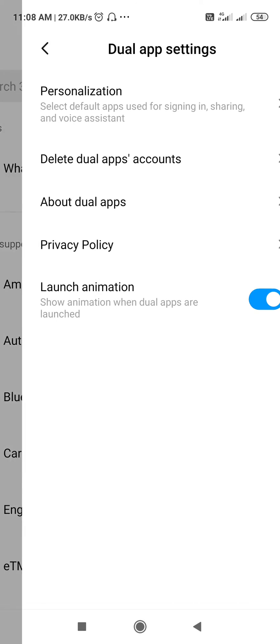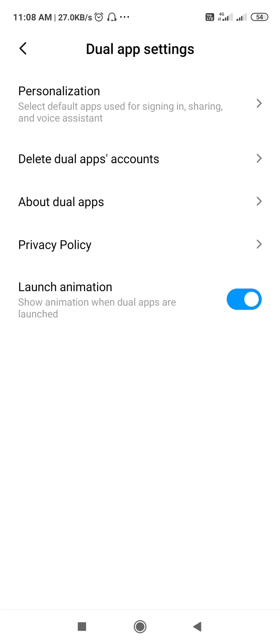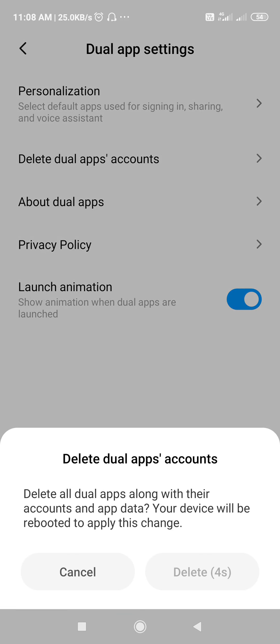If you go to Dual App settings you can see the 'delete dual app' option. Just select it and it will ask you if you want to remove the dual app. Give delete, your device will be rebooted, and the app will be removed. It's as simple as that. Hope it helps, thank you.